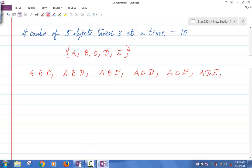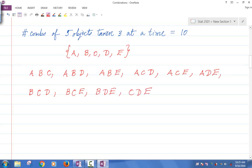I need four more. How about BCD, BCE, BDE, and CDE? Does that do it? So I have 10 subgroups of size three.